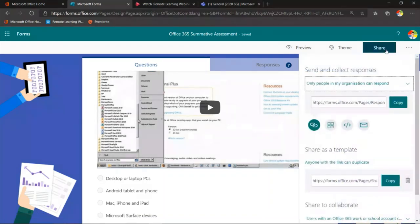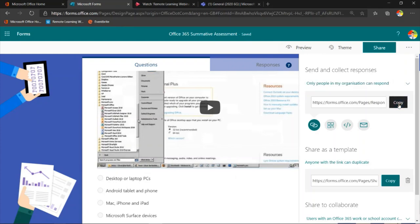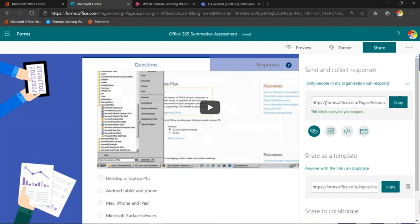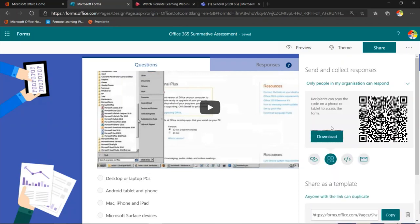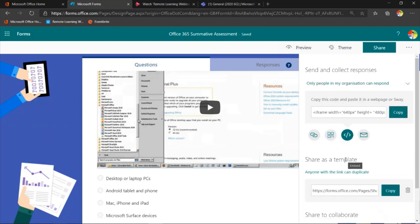In terms of sharing, there are three things we can do. You can share just to people in your organisation or to anyone with the link. When I share it, I can grab a link, click copy, and do what I want with that. But I can also create a QR code — I could email that QR code or make it available to my students, though they would still need to sign in to access it. I can also use an embed code or send it as an email. That's how we share it out.